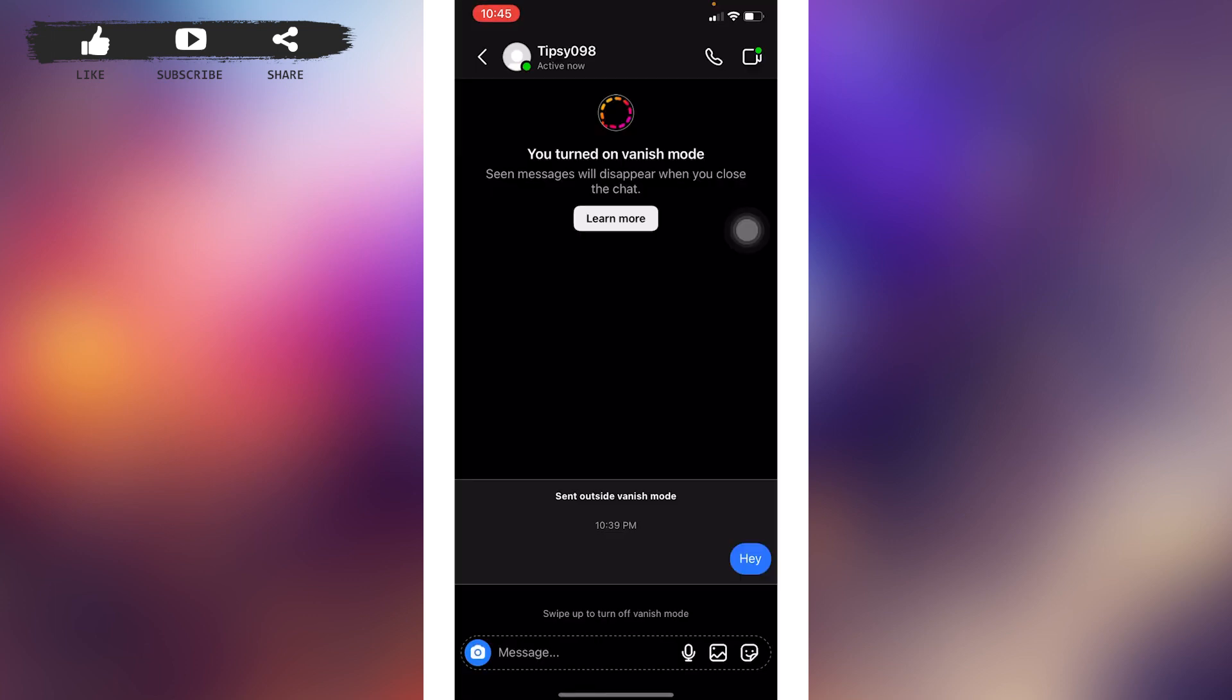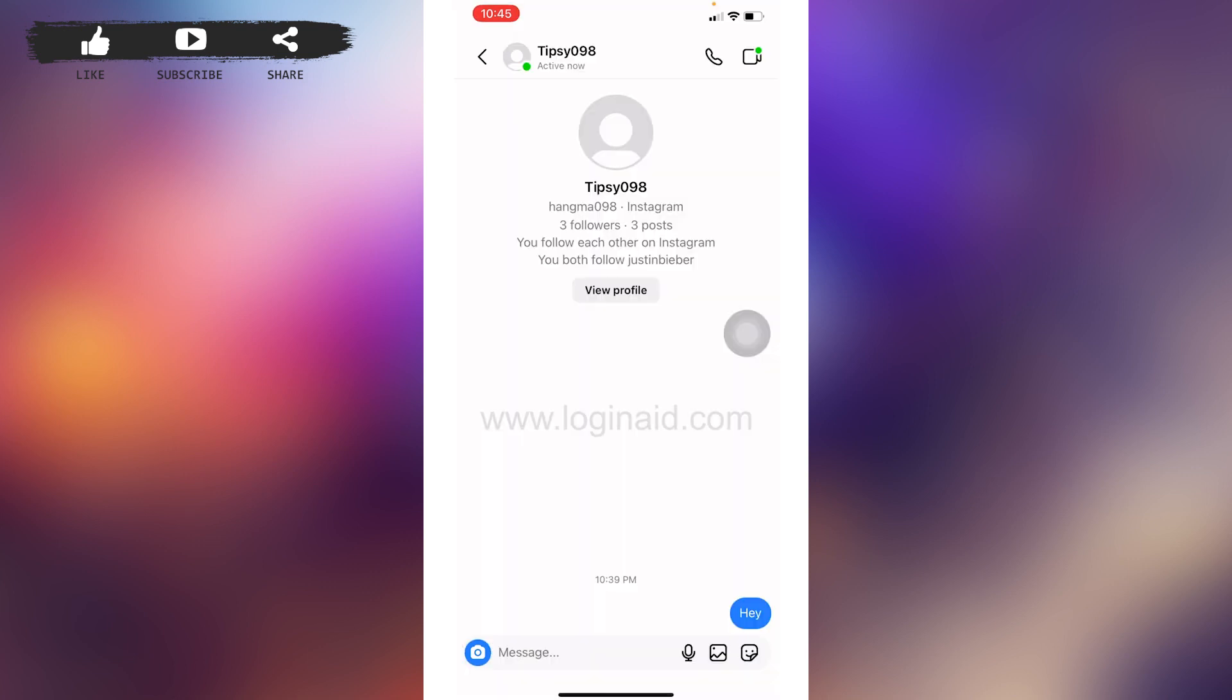Now you can go back and here you can see that vanish mode has been turned on.